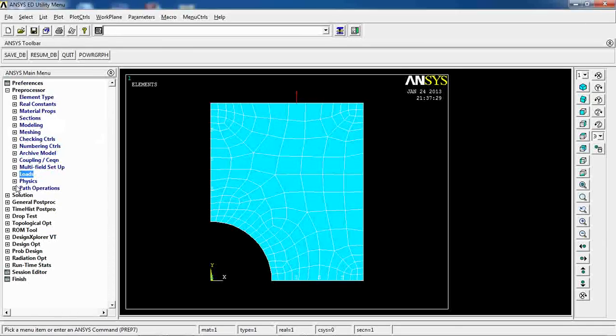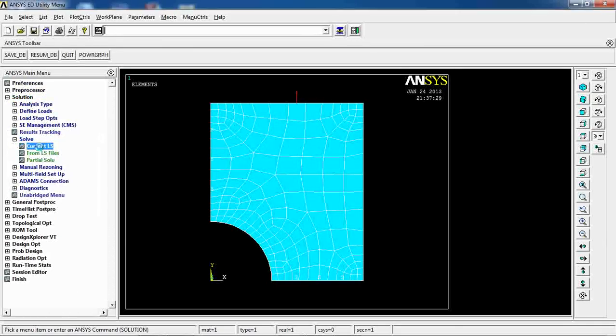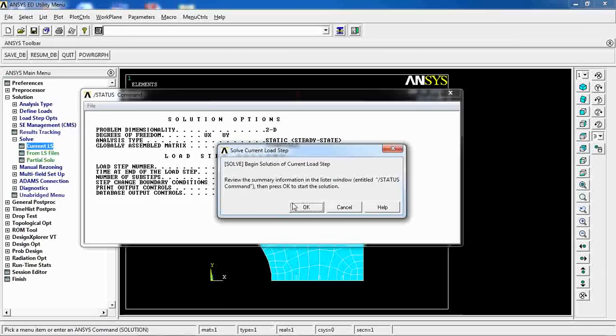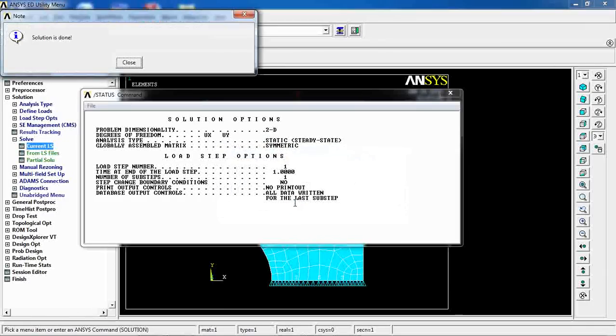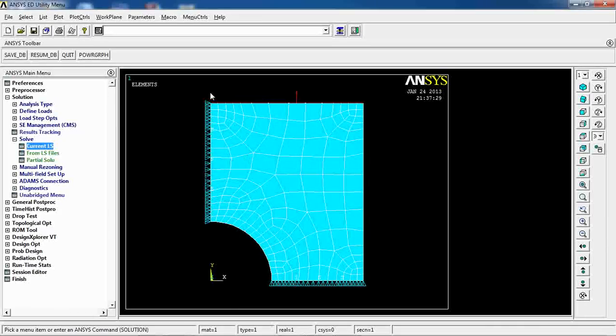So, my model is ready right now, I can come to Solution, Solve, Current LS, click OK, Solution is done. See, these marks show the lines of symmetry in here.